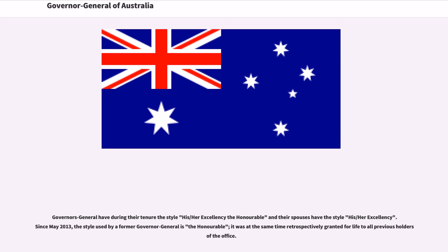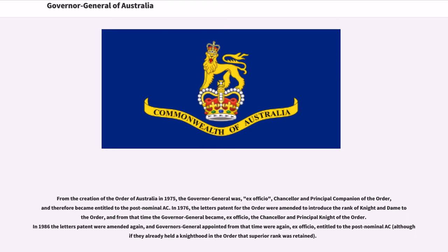Governors-General have during their tenure the style His/Her Excellency the Honourable, and their spouses have the style His/Her Excellency. Since May 2013, the style used by a former Governor-General is the Honourable, retrospectively granted for life to all previous holders of the office. From the creation of the Order of Australia in 1975, the Governor-General was, ex-officio, Chancellor and Principal Companion of the Order, entitled to the post-nominal AC. In 1976, the letters patent were amended to introduce the rank of Knight and Dame of the Order, making the Governor-General ex-officio the Chancellor and Principal Knight. In 1986 the letters patent were amended again, and Governors-General appointed from that time were again, ex-officio, entitled to the post-nominal AC, though if they already held the Knighthood in the Order, that superior rank was retained.